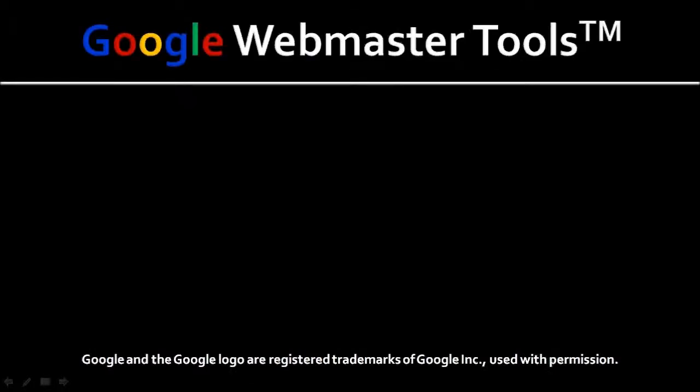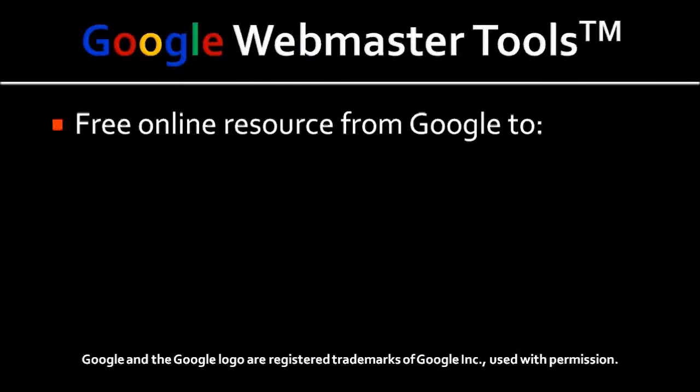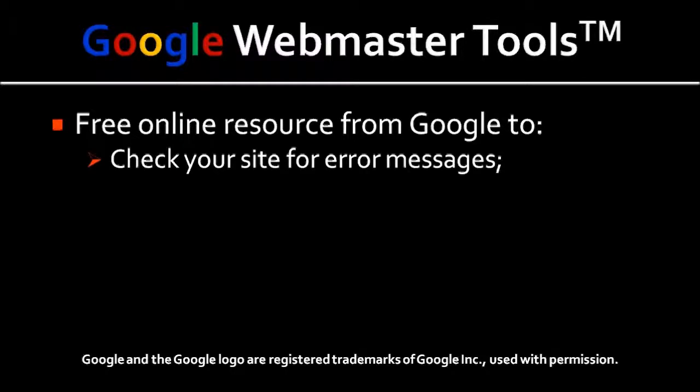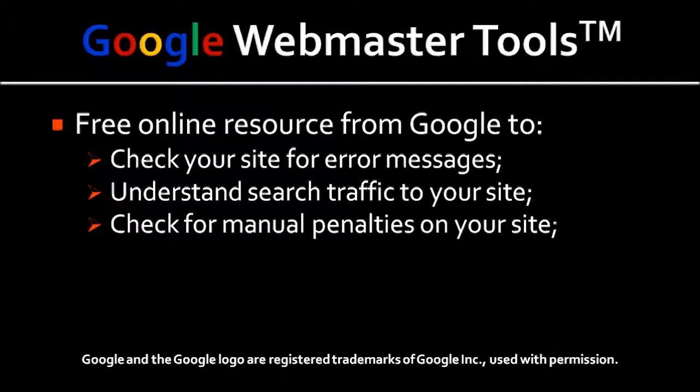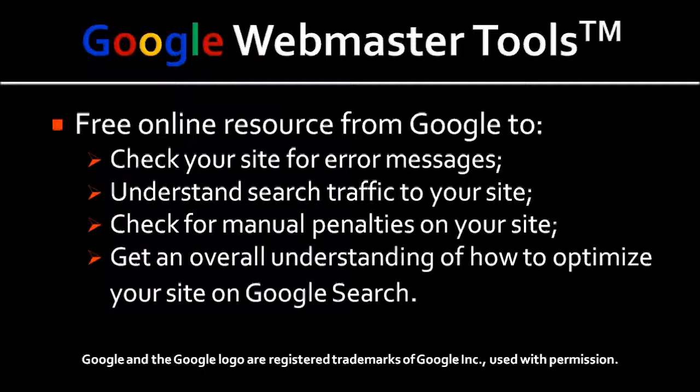Webmaster Tools is a free online resource and diagnostic tool offered by Google that allows you to check your site for error messages like crawling and indexing issues or errors, security issues, to understand search traffic to your site and how visitors are finding your site, to check for manual penalties applied to your site by Google, and to get an overall understanding of how to optimize a site for Google.